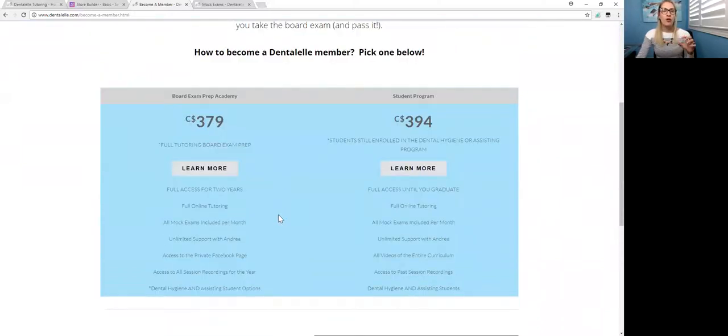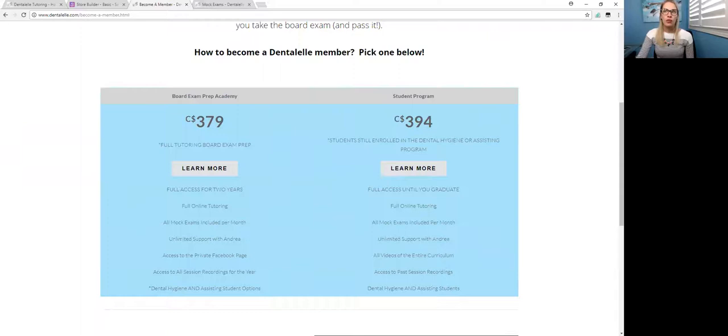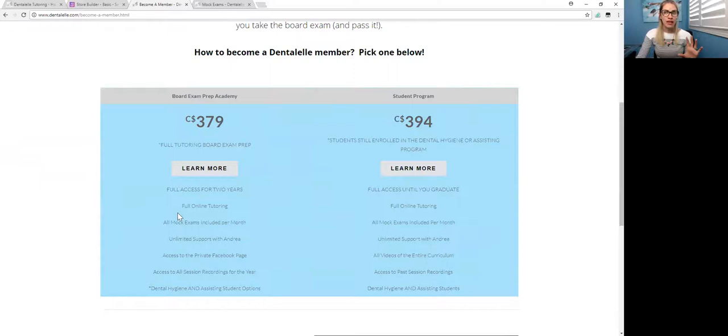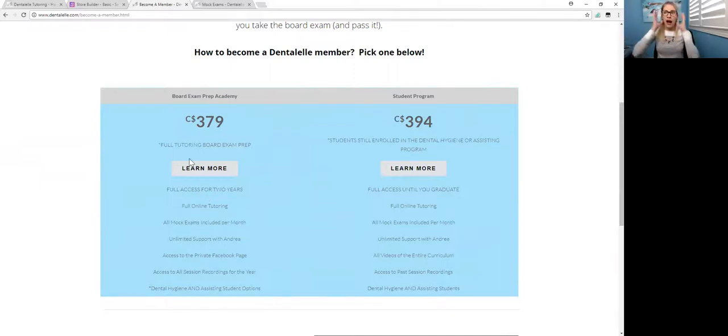So whether you are studying for the board exam, then you want this one here. So full access for two years. I think I said one year, but it's actually two years. So full access to tutoring, case studies, mock exams, everything for two years, you guys.